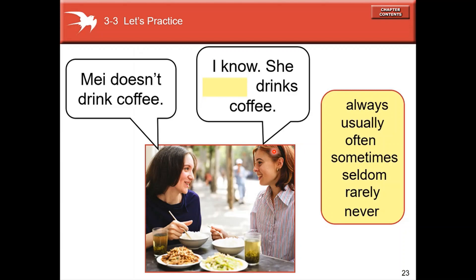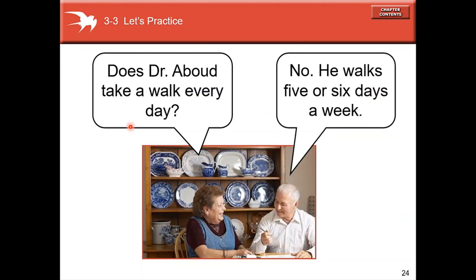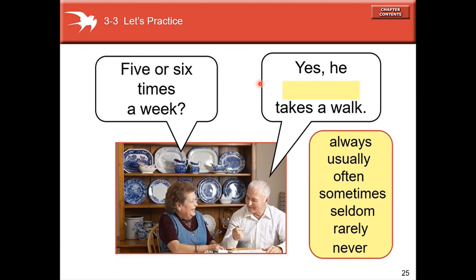'May doesn't drink coffee.' The clue is 'doesn't drink,' so the frequency adverb is 'never.' Does Doctor take a walk every day? No, he walks five or six days a week — five or six times a week. So he takes a walk five or six times out of seven. The correct frequency adverb is 'often.'